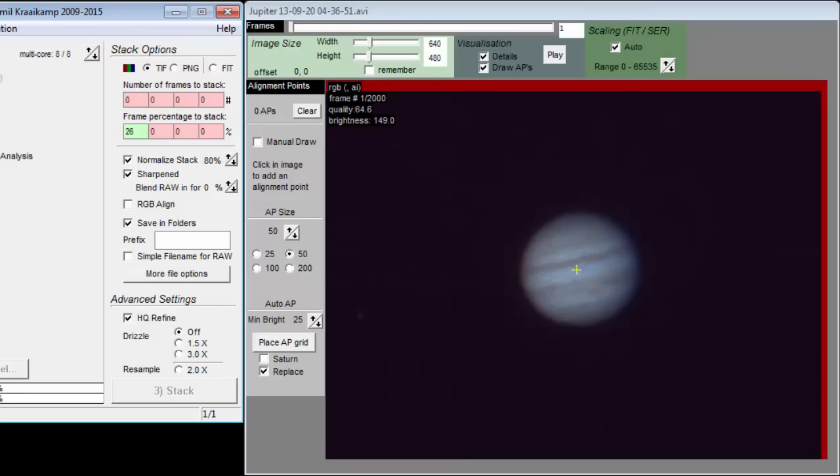The advantage of using the local option should be obvious. When watching the movie play, we notice ripples or waves of atmospheric turbulence. Part of the planet is sometimes sharp while the rest is not.